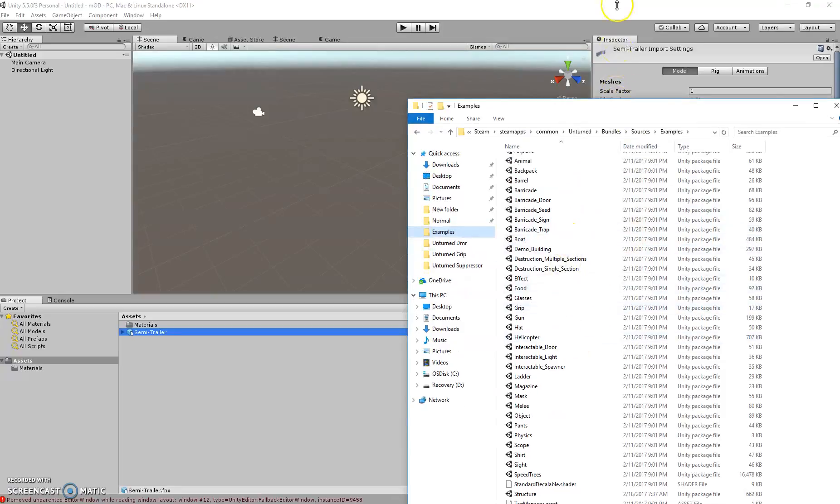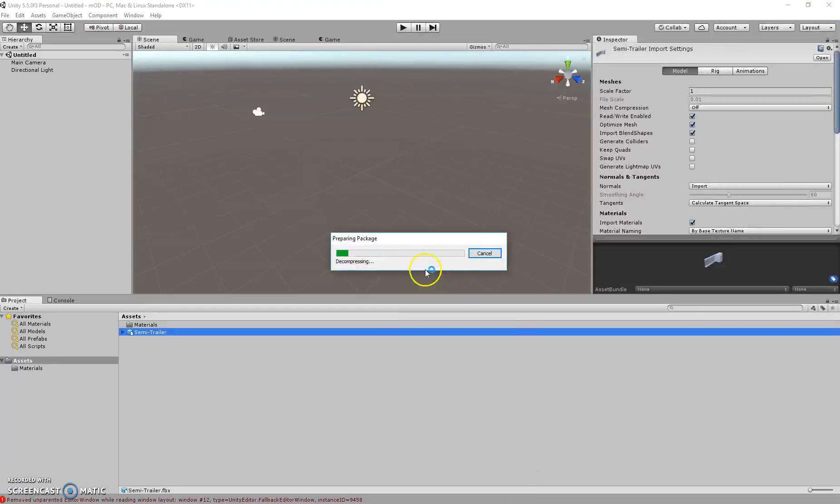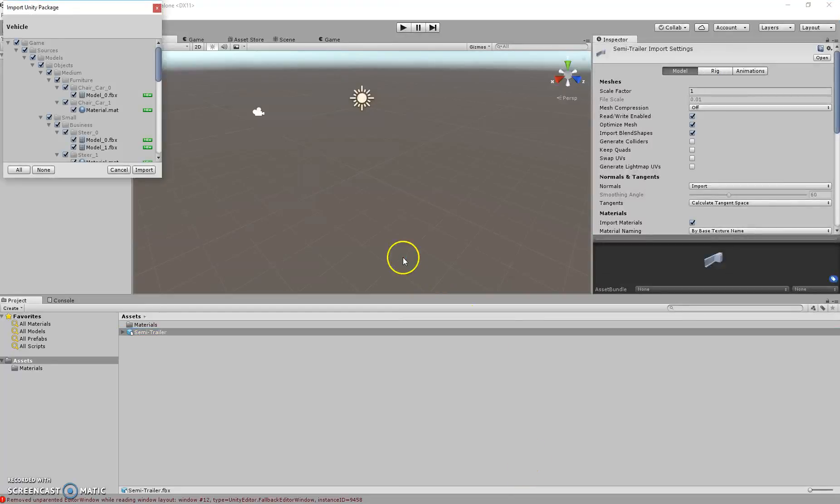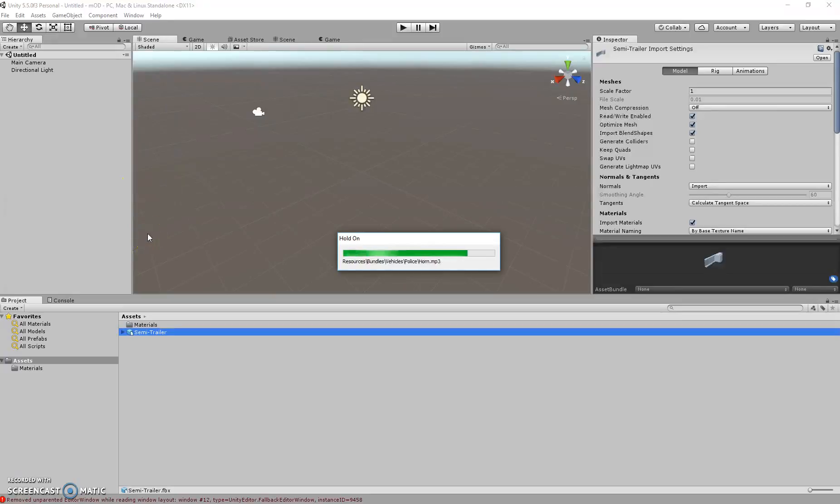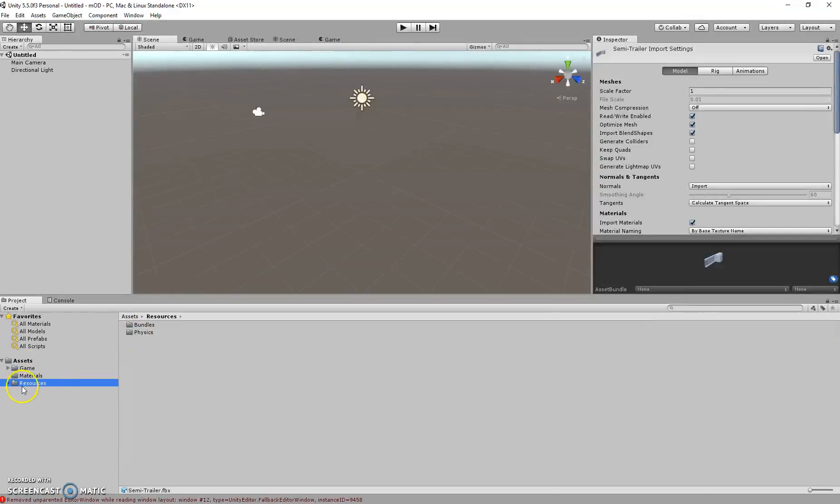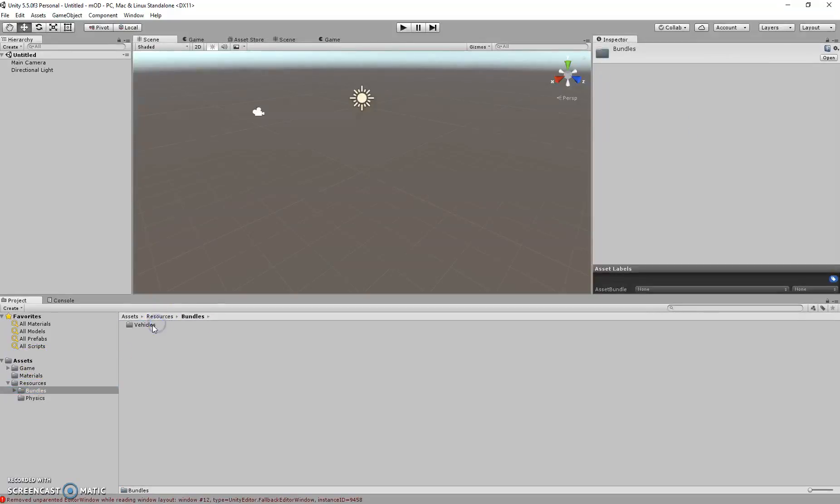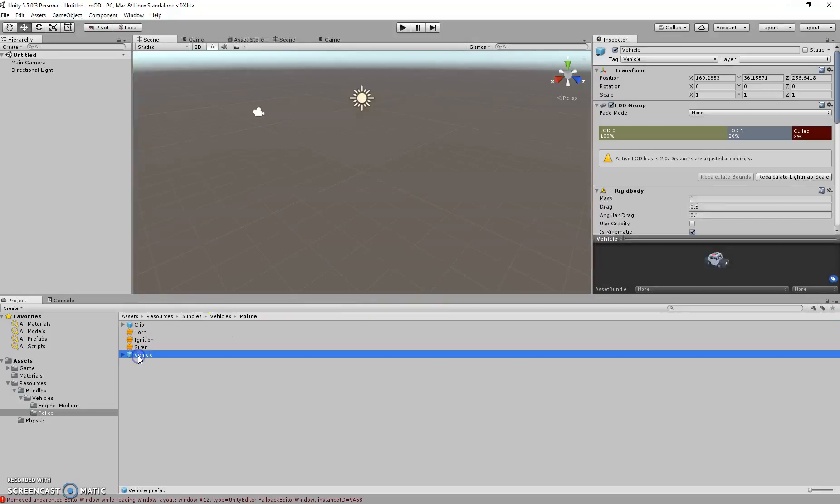So first example that we'll need is the vehicle example. Export this. One thing to remember is not to use game, use resources. Then just click bundles, vehicles, lease, vehicles.